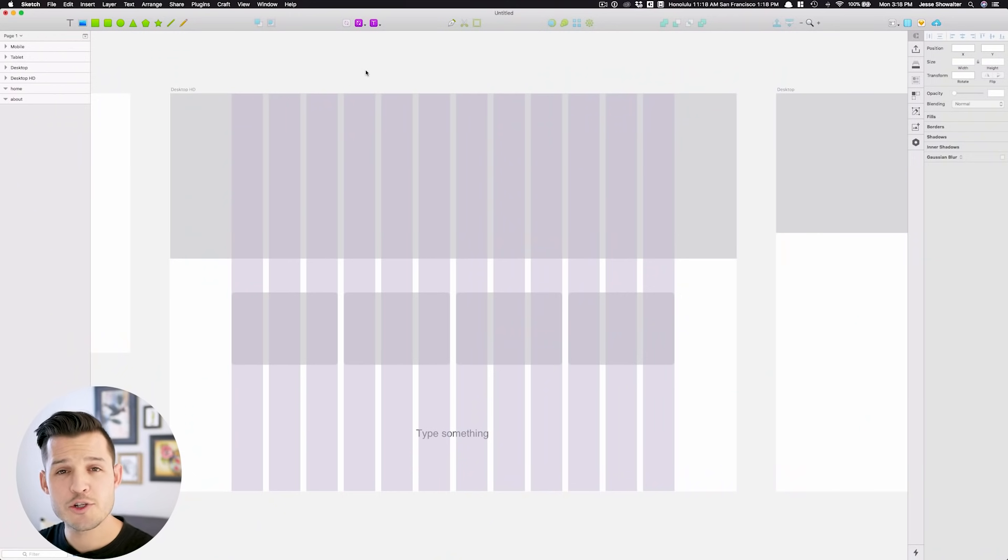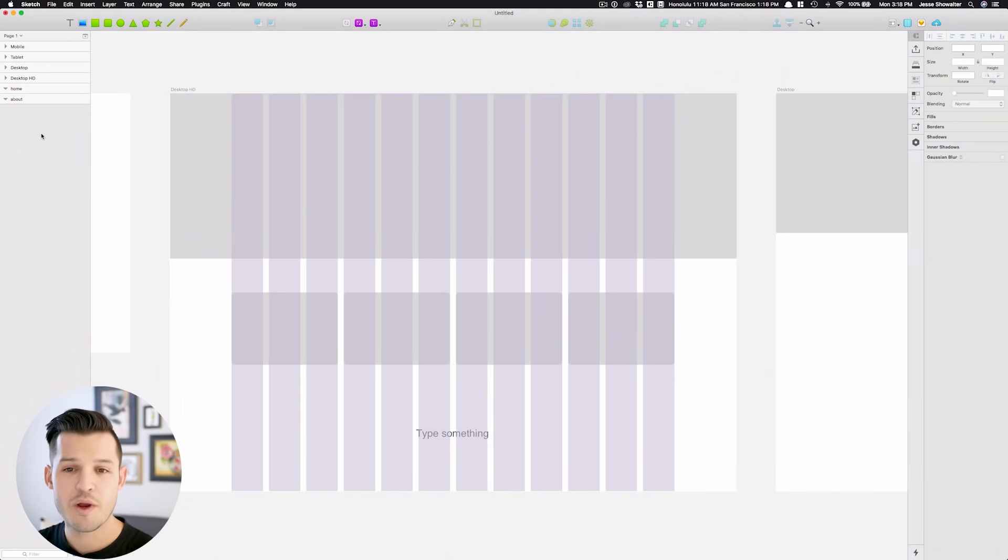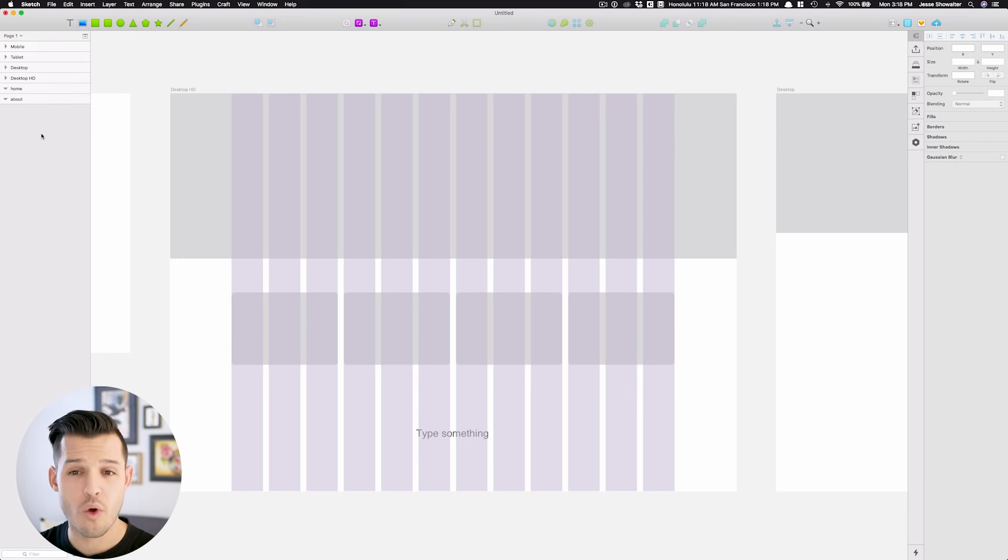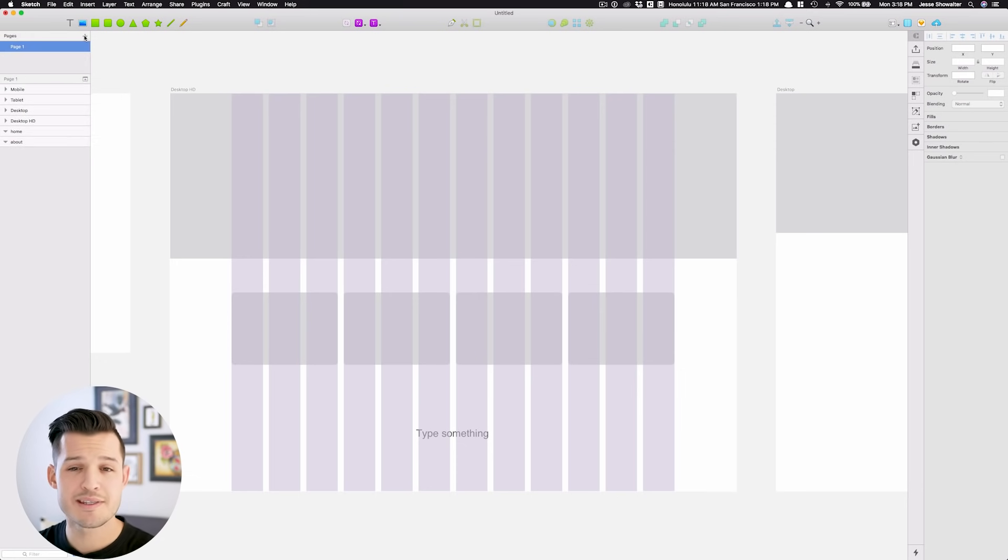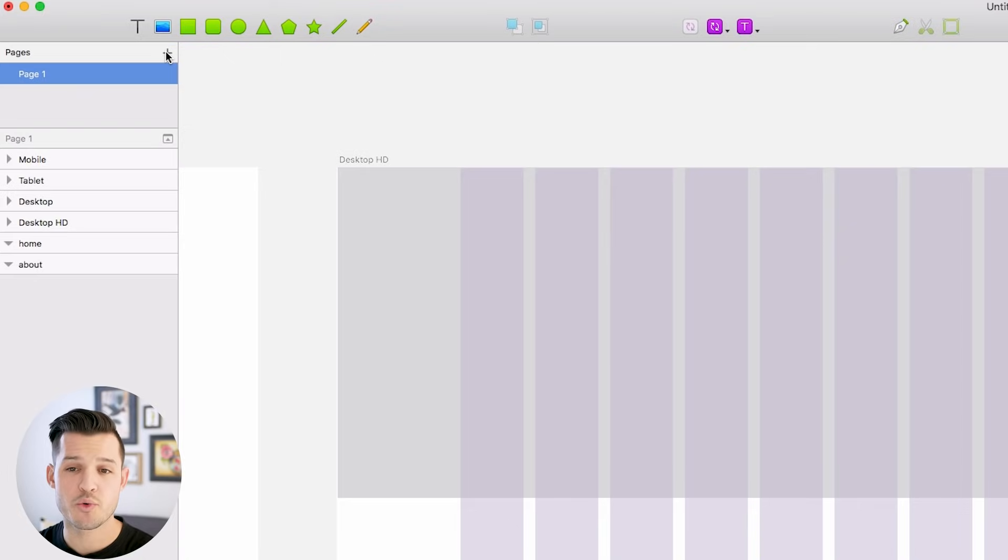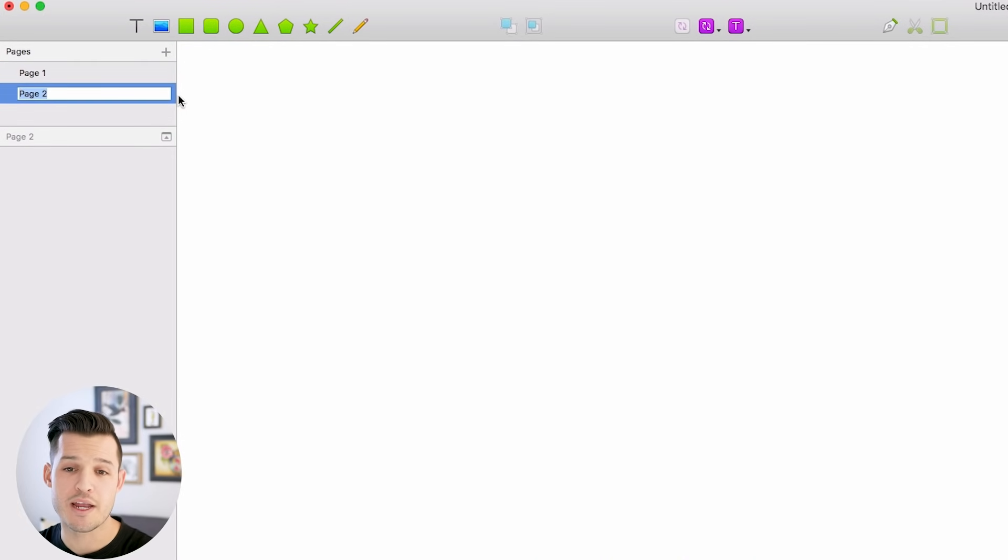We mentioned the layers panel over in the left-hand portion of the screen. Right above that, it's saying that we're on page one, and so there are pages as well as artboards. If you just drop down the arrow, you can see that current page we're on. You also have the ability to make a completely separate page,